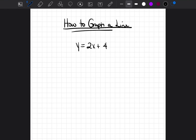Very briefly, I just want to go over how to graph a line. We have an equation of a line written in y equals mx plus b form. It's called slope-intercept form.